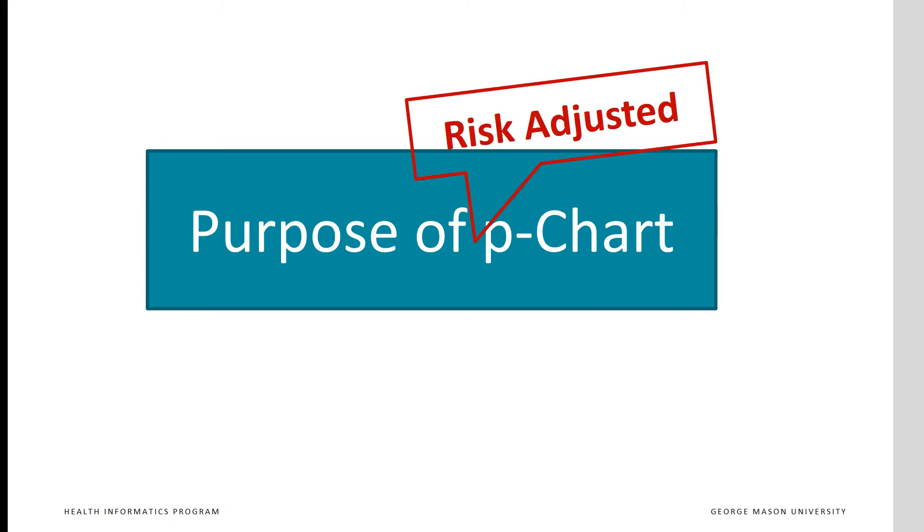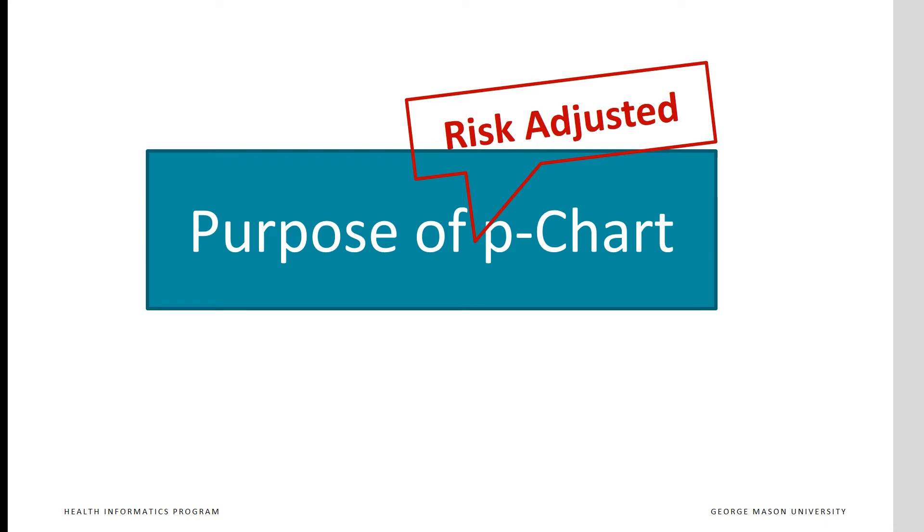But the purpose of risk-adjusted p-chart is different. We now want to detect if the process has improved beyond what can be expected from patient conditions. We no longer are comparing ourselves to historical patterns. If types of patients have changed, this is okay, as risk-adjusted control chart takes into account the risk associated with each type of patients. Risk-adjusted control charts compare the outcomes to what should have been expected given the patient's conditions.